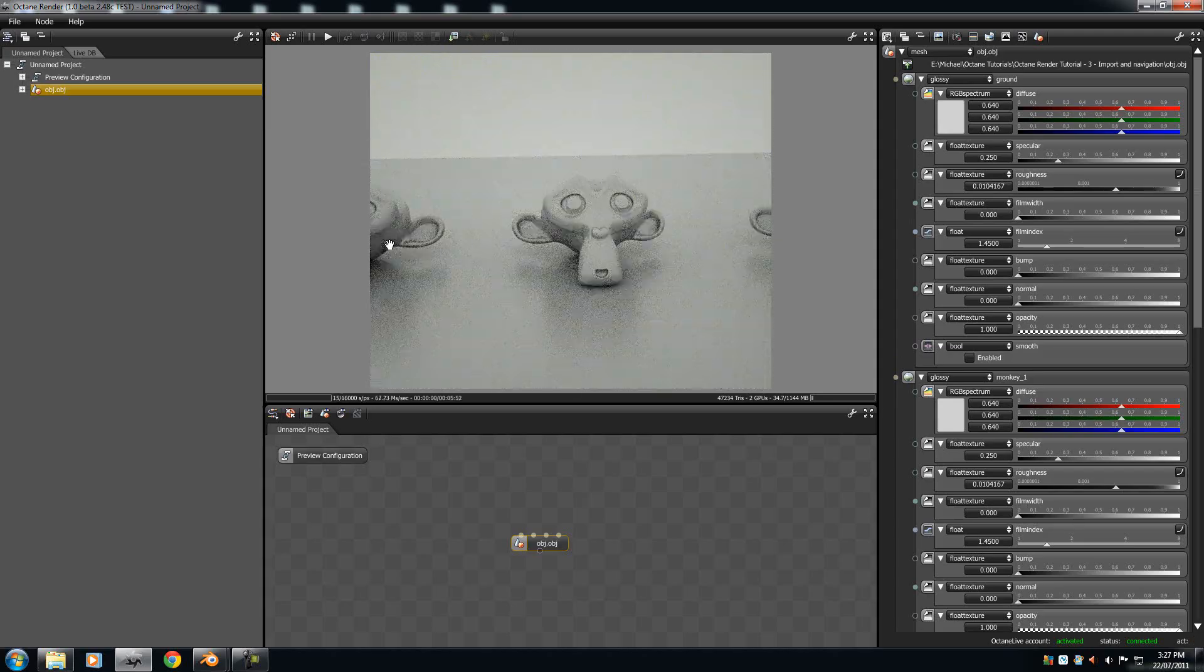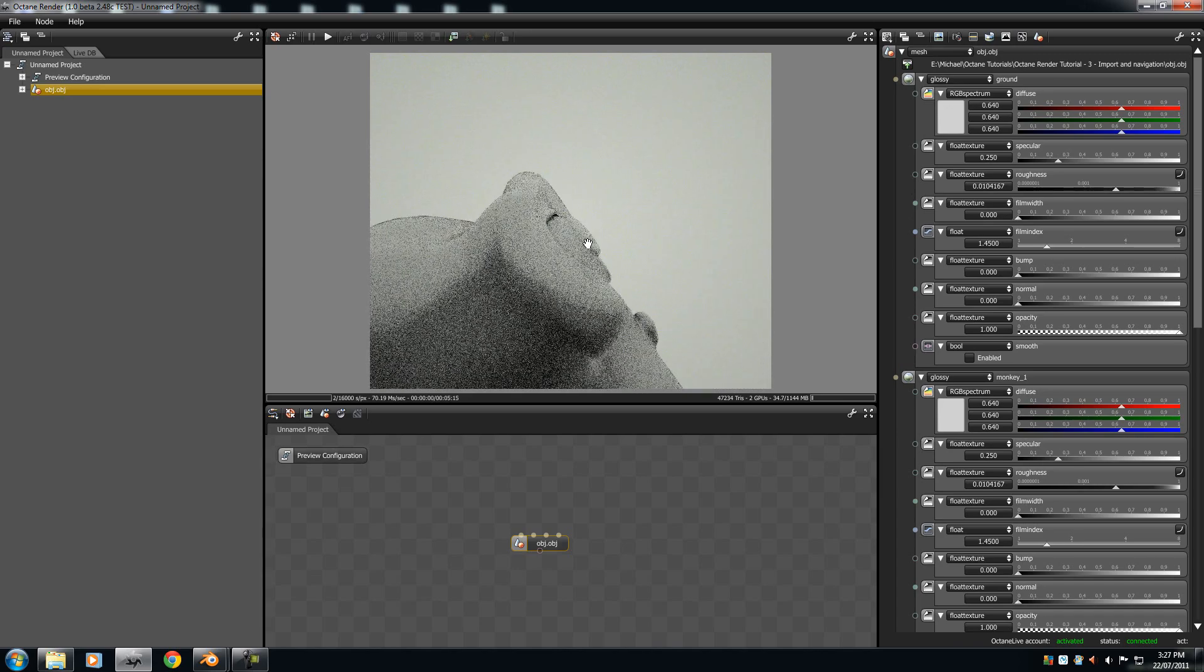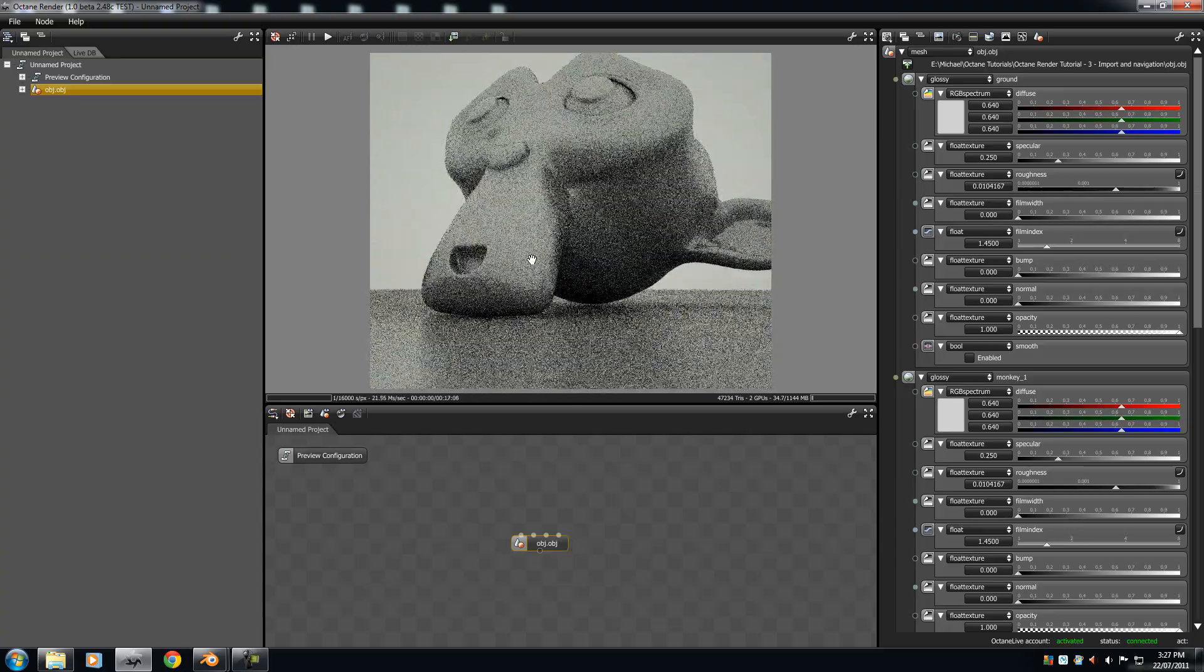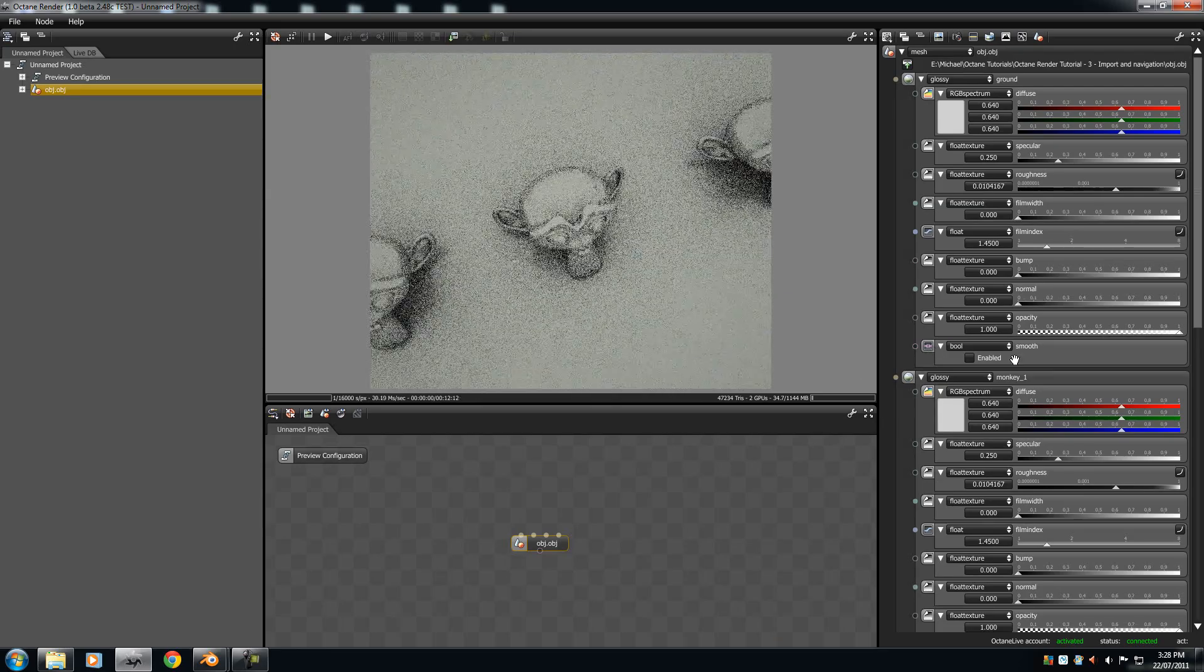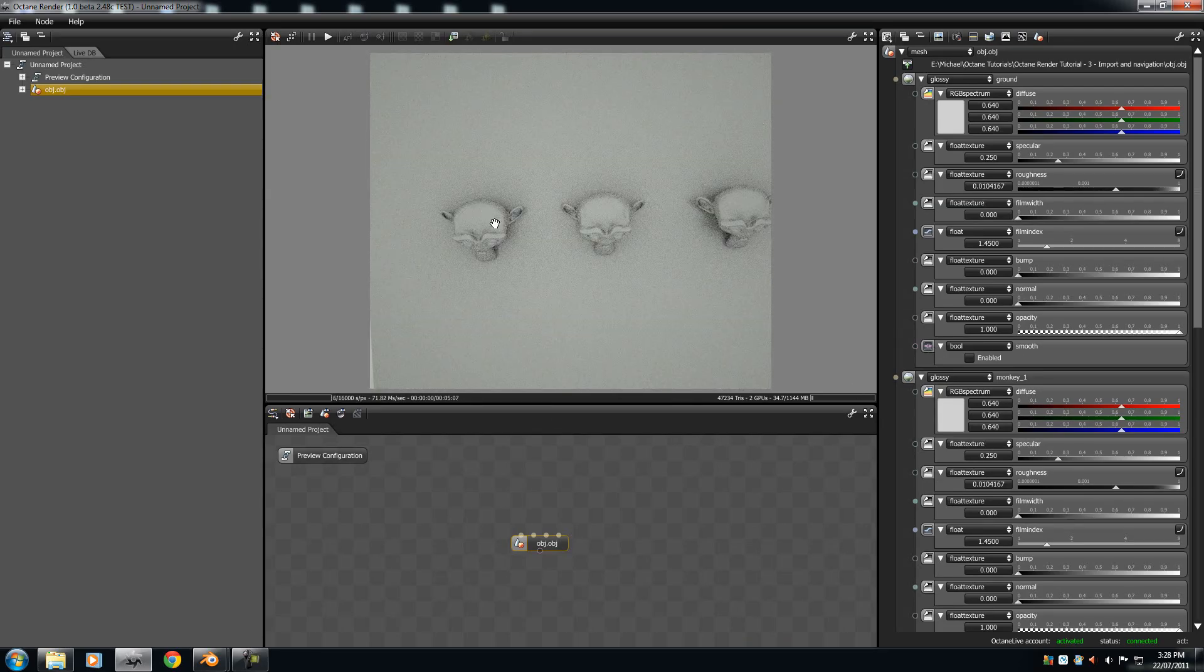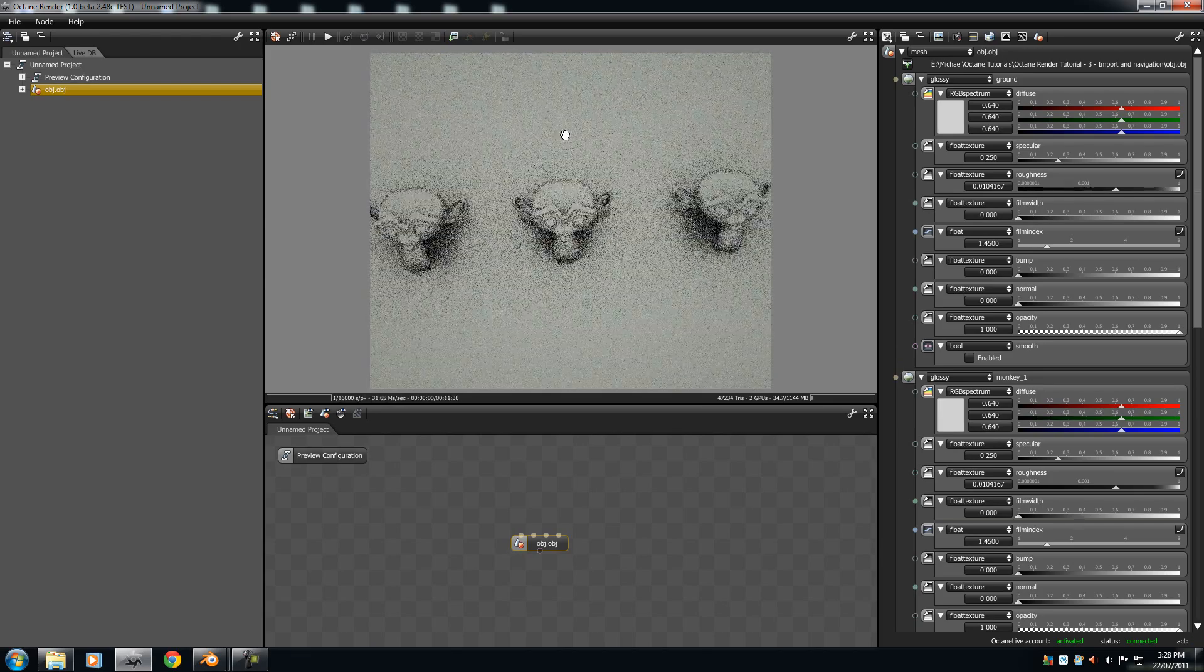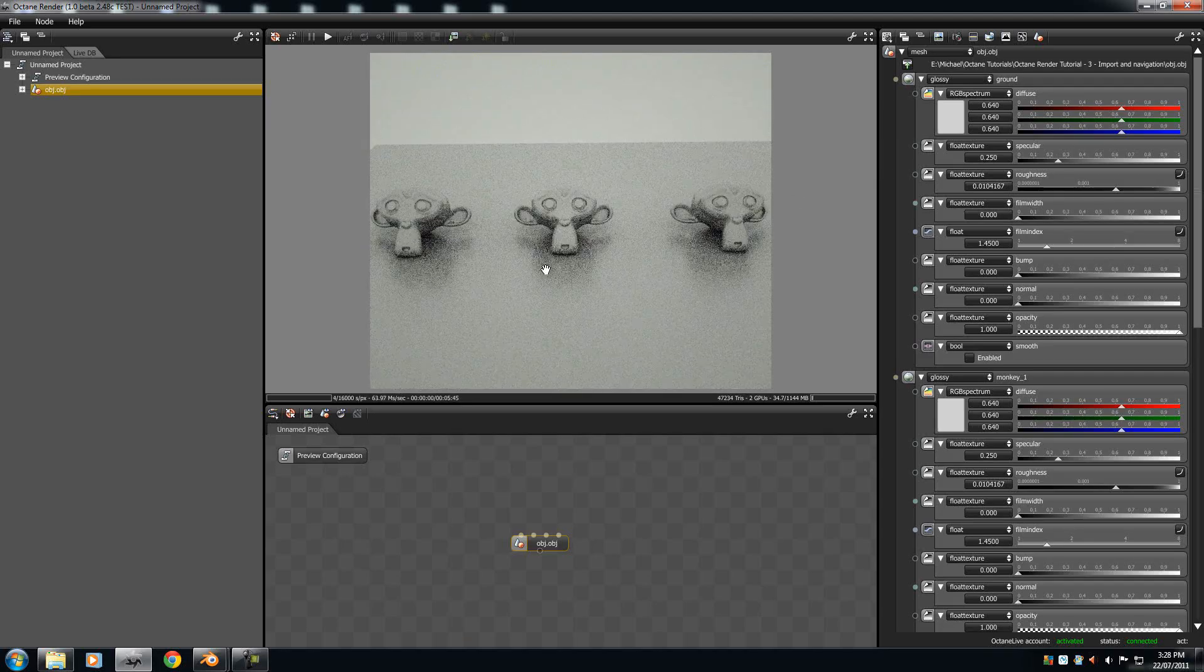So, if you use all those together, you can get some pretty dynamic angle shots here. So, it's very, very fluid, and very basic.